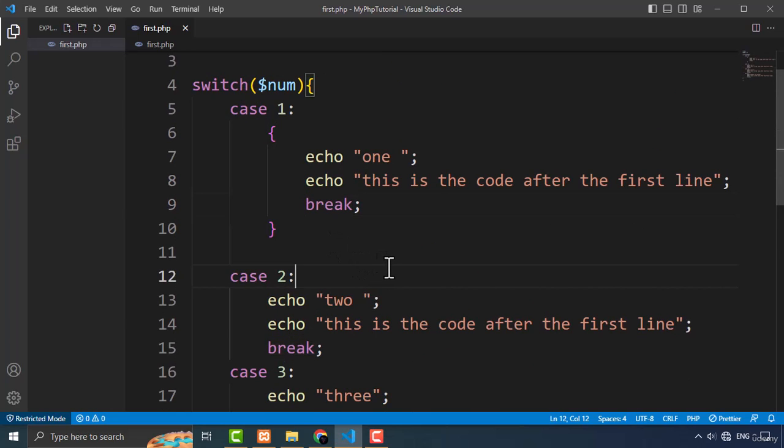Switch case statements are a valuable tool for PHP programmers that provide a concise and readable way to handle multiple conditions in code. That's it for this video. I hope you found this tutorial helpful, and I will see you in the next one.